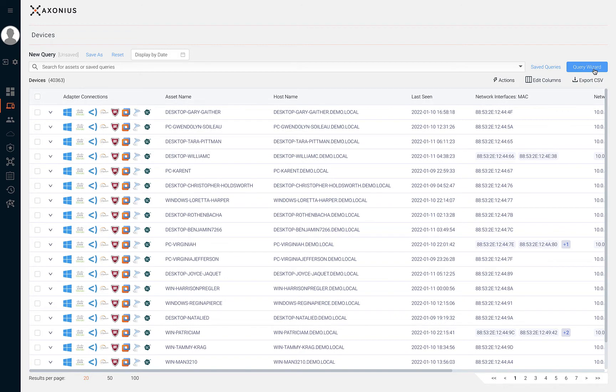In some situations, it can go against your compliance standards or even be a security policy violation to not have monitoring and response solutions deployed to your assets.